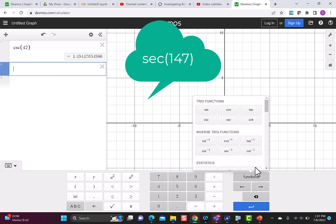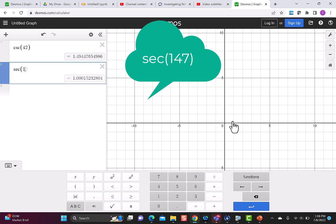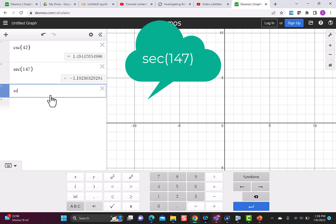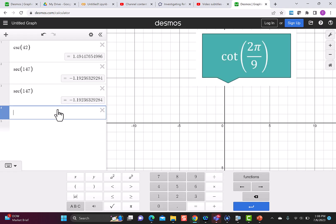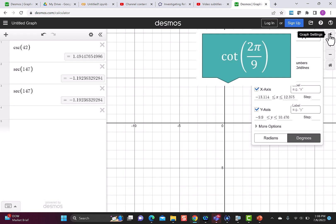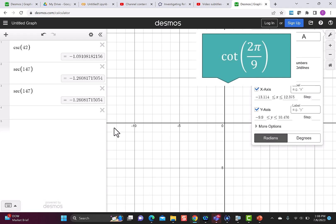Our second one was secant of 147 degrees. I can go back to the functions, click on secant, and type in 147. Or I can just type in 'sec' — at first it shows an exclamation, just letting you know that you need to put in your degrees. So I put in 147 and again I get the same answer. For our last one, cotangent of 2π over 9, I go back to settings and switch to radians.